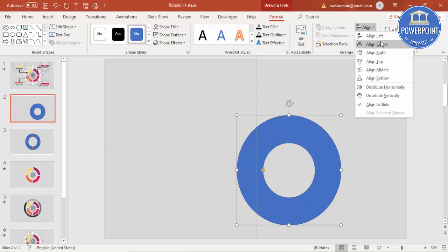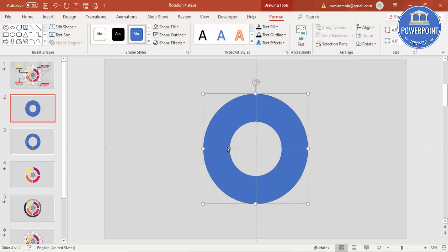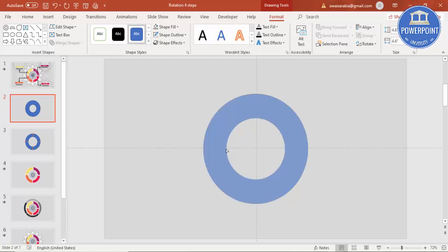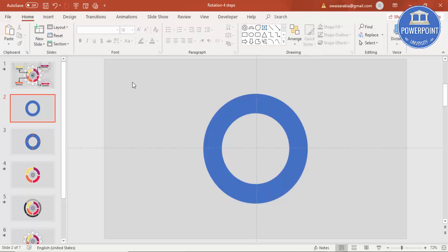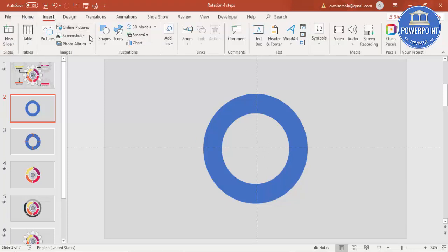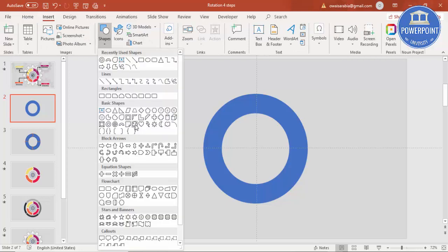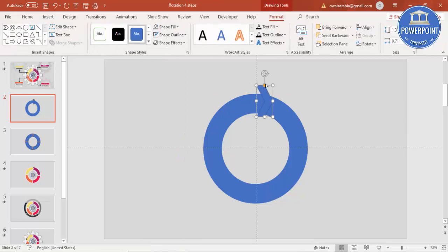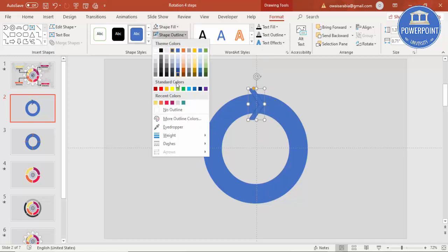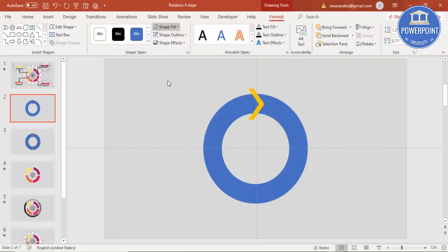Align center, align middle, and you can reduce the width by dragging the orange pointer inside — maybe this much is okay. Shape outline, make it no outline. Then I'm going to cut this into four small parts. Go to Insert Shapes and under Block Arrows select this particular arrow chevron, just draw this arrow and reduce the width. Put it exactly here, shape outline make it no outline, shape fill — let me give it some different color.